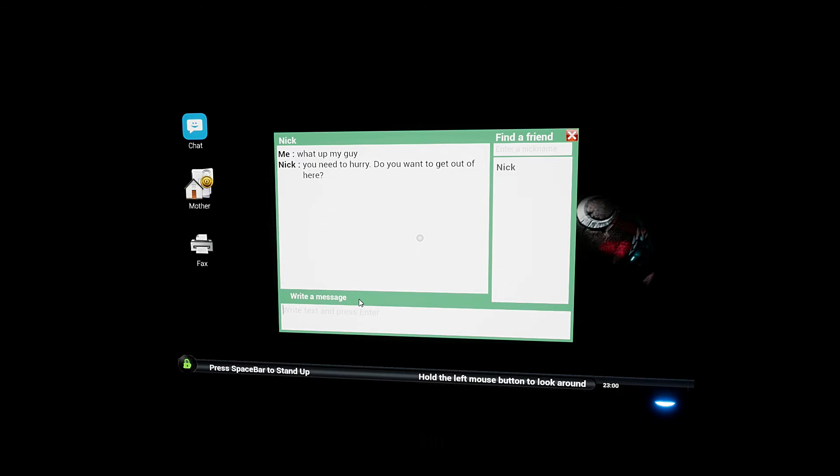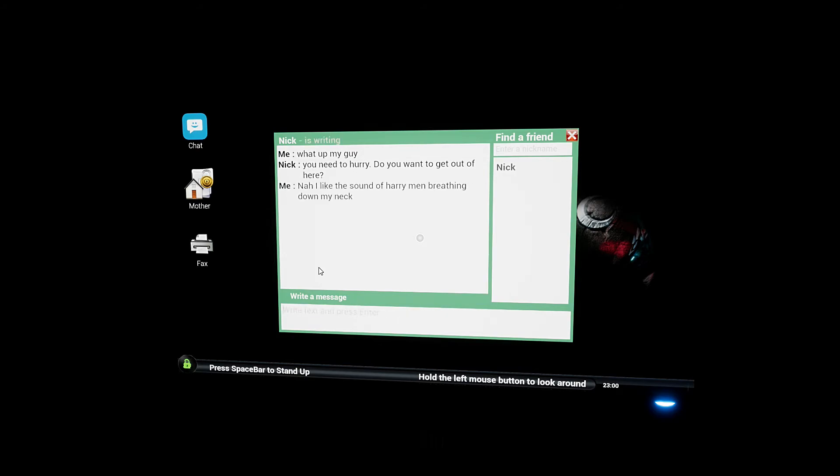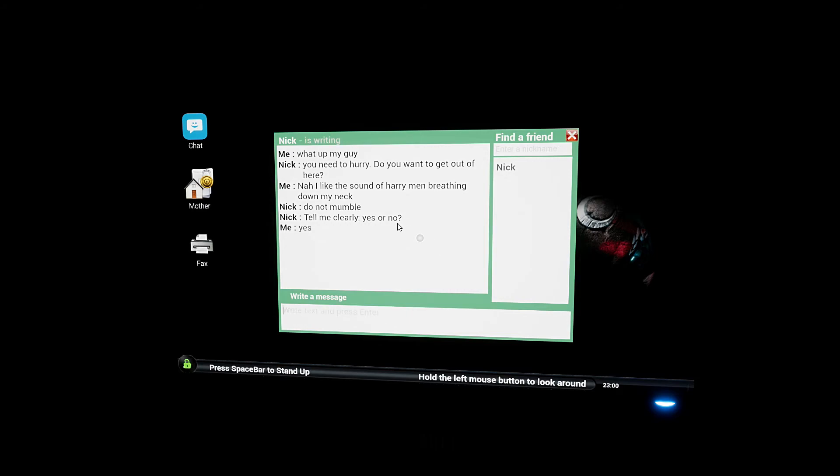So I want to get out of here? Nah, I like the sound of hairy men breathing down my neck. What? What you got to say about that Nick? Do not mumble. Tell me clearly yes or no. Do you want to get out of here? Yeah sure.